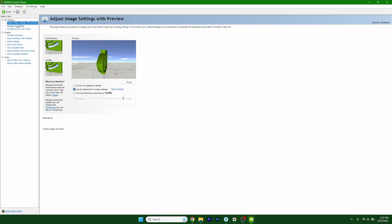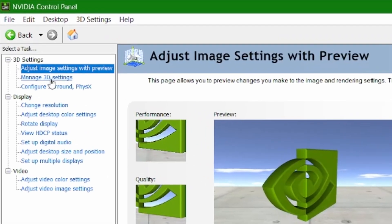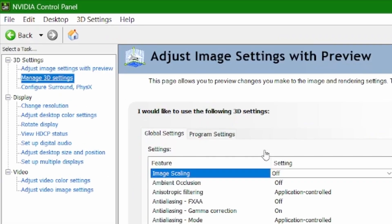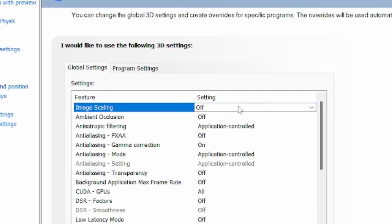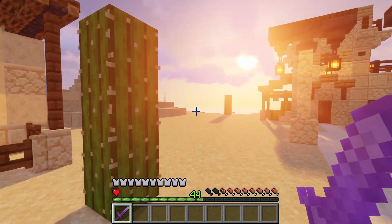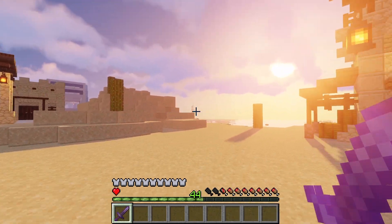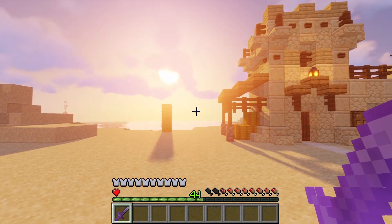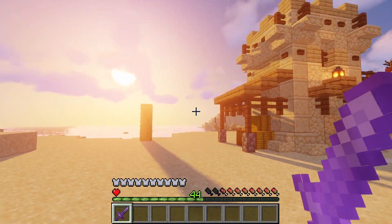After that, go to manage 3D settings and image scaling. This will allow you to have better image quality when playing with lower resolutions than your monitor's default. It will get you better FPS by reducing the screen resolution without losing too much quality.